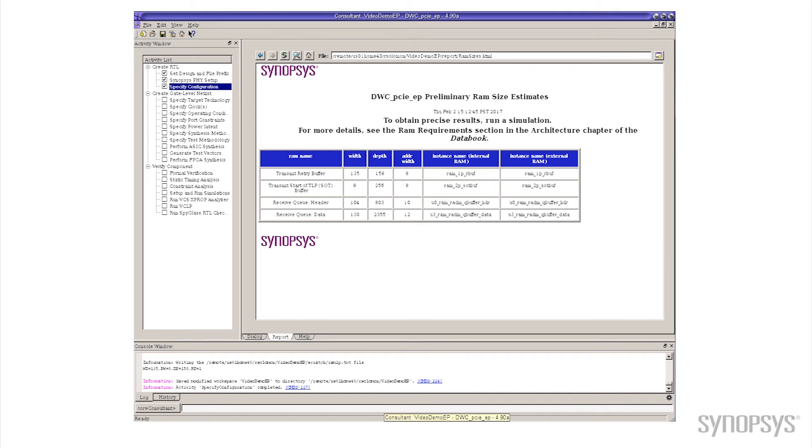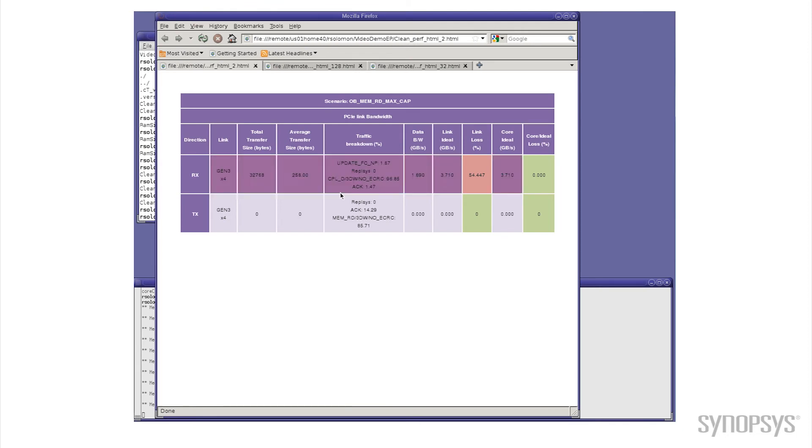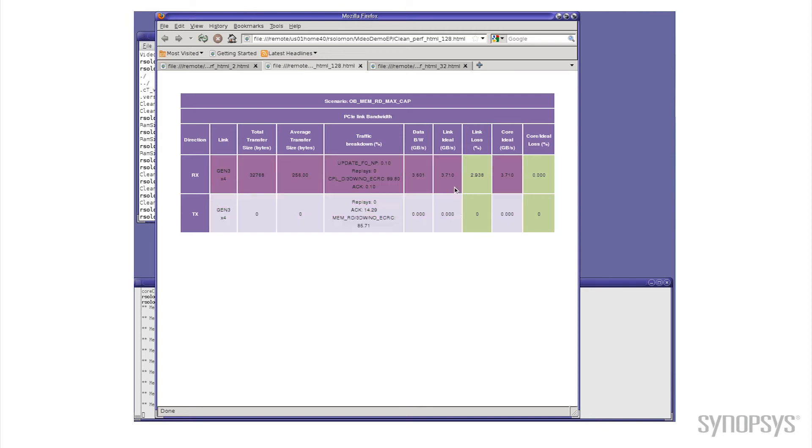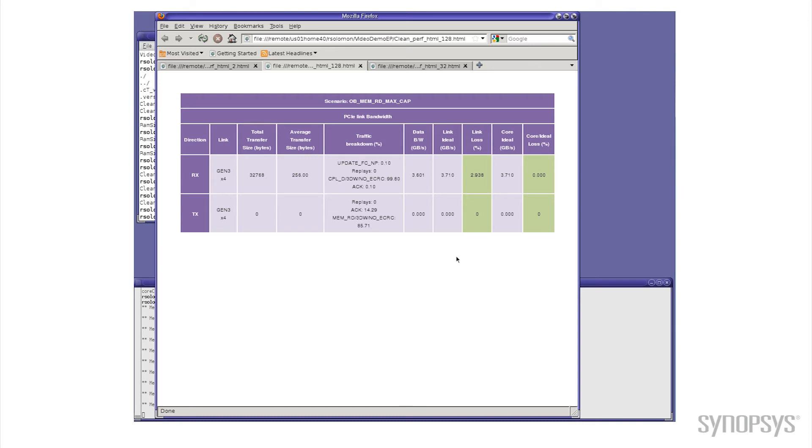But let's take a look at the performance impact. Again we'll go back to my virtual oven here, pull up the results that I generated the other day. And for 128 outstanding commands, notice now I'm up to 3.6 gigabytes per second out of my same 3.7. And actually the simulation results here show you that's about 3% less than the ideal maximum theoretical bandwidth you could get.